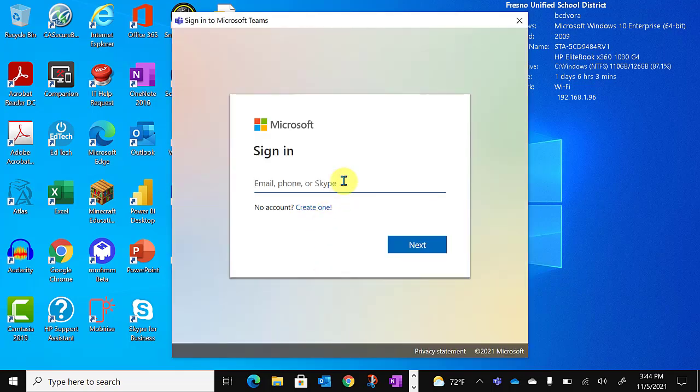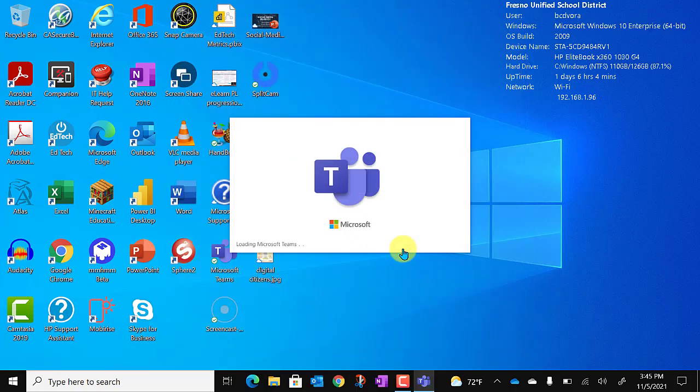Here you'll go ahead and provide your email, click next, and provide your password if you are prompted.